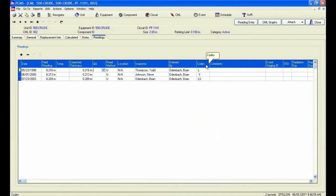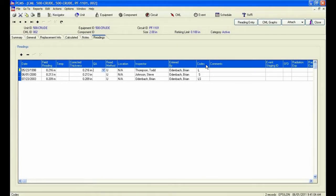The user will now add any future readings to this CML. Now you will see I have three valid readings in PCMS Calculate, both a long rate and short rate of corrosion, as well as a new inspection date and new retirement dates.